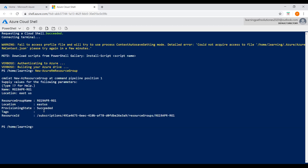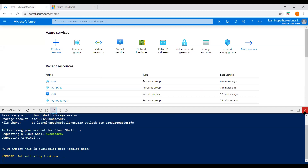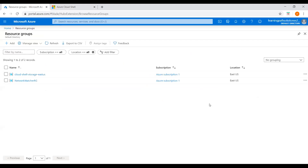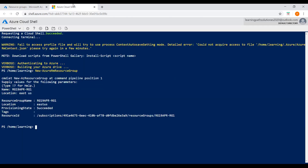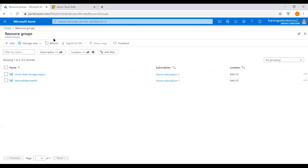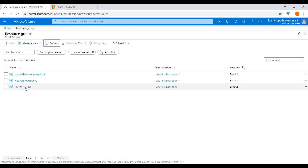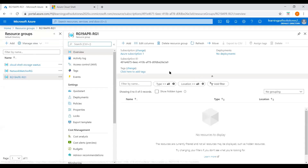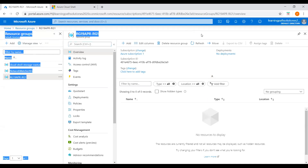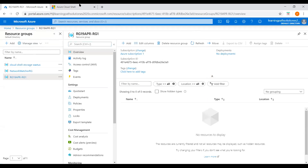The resource group has been created. You can see the resource group name 'rg19-api-iphone-rg1', location East US, and the status shows 'Succeeded'. Let's go back to the portal, navigate to Resource Groups, and refresh. Here the resource group has been created — you can see the name and that it exists in the East US location.